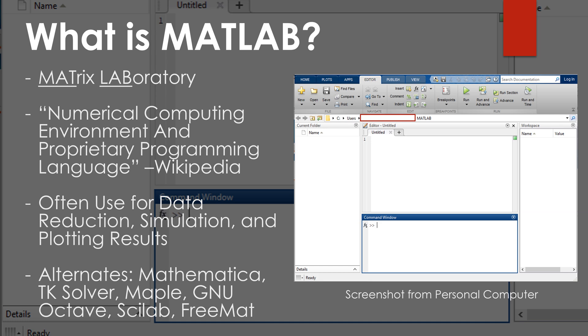Now, if you ask people what MATLAB is, they might have different answers and it might be hard to explain. Some people might say it's just an expensive programmable calculator on your computer. Other people might say that it's a computer language. Some people might just say that it's a data analysis software. But I really like the Wikipedia definition — when it comes to describing MATLAB, I think it has a very good definition. It says that MATLAB is a numerical computing environment and proprietary programming language.